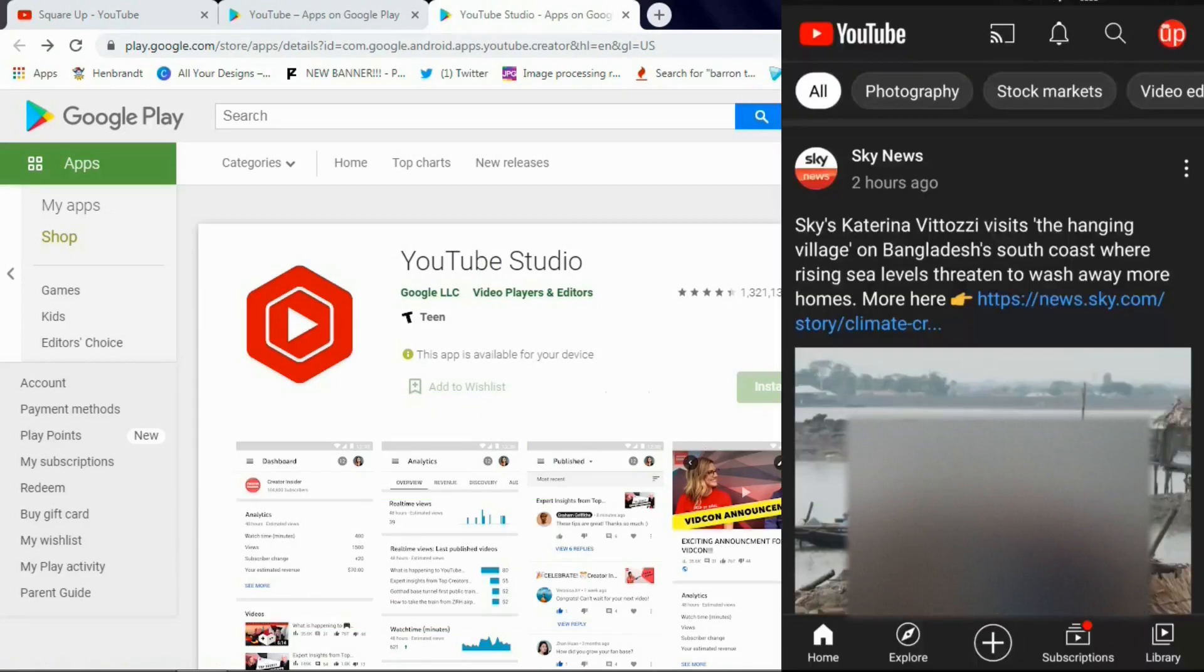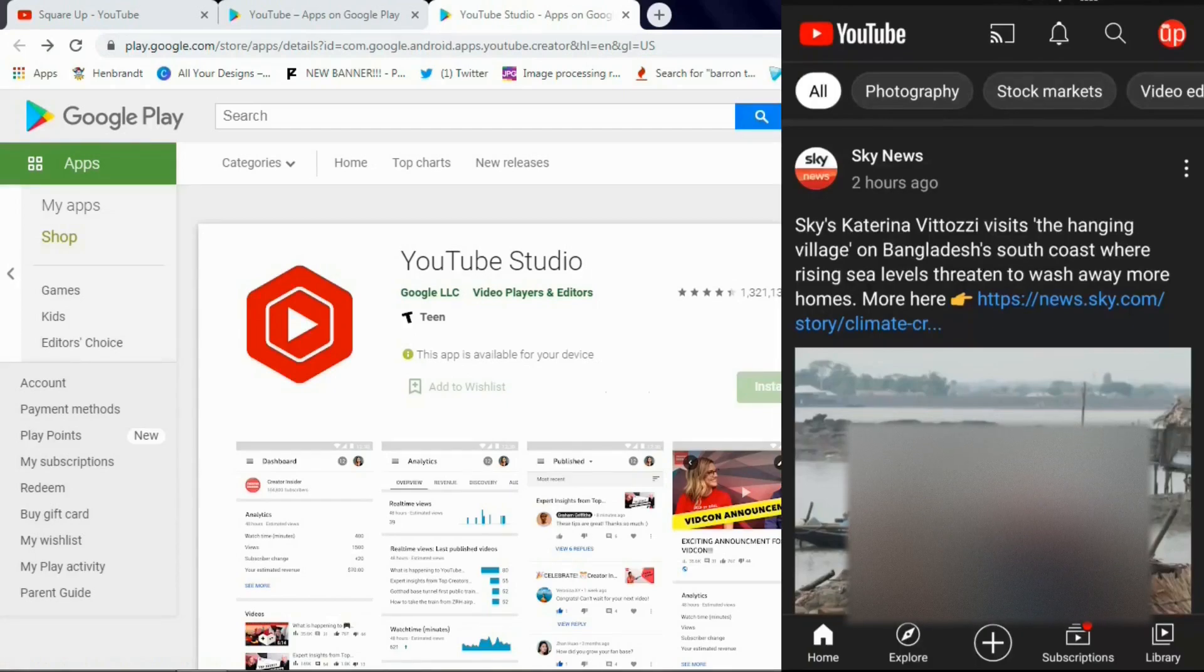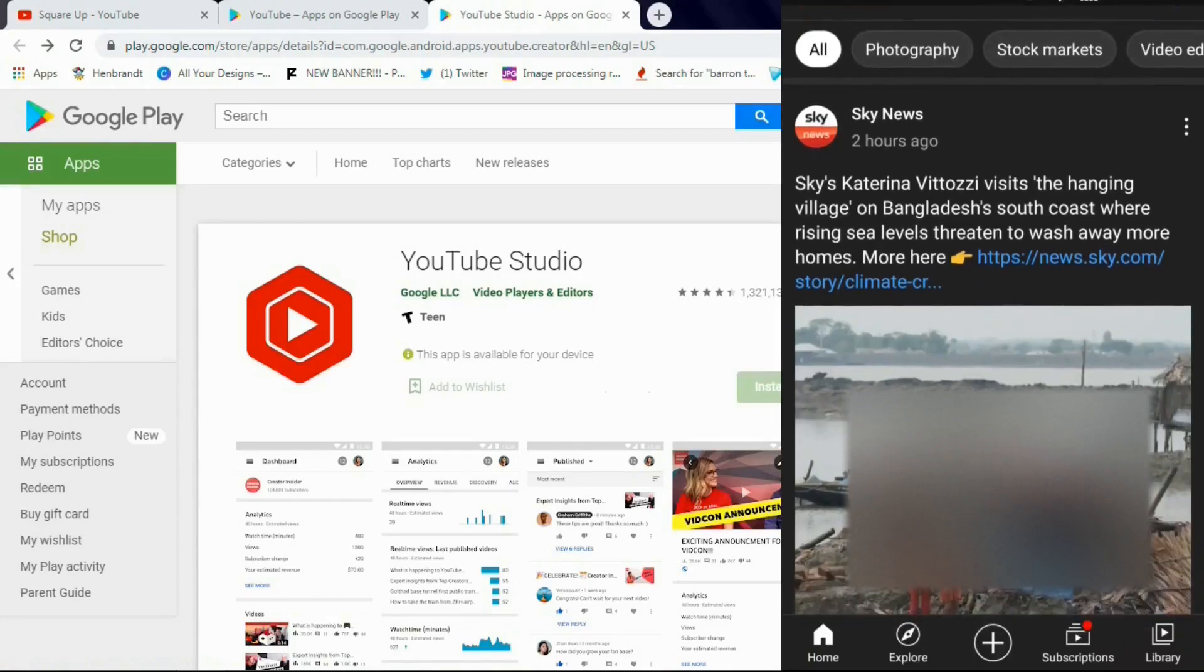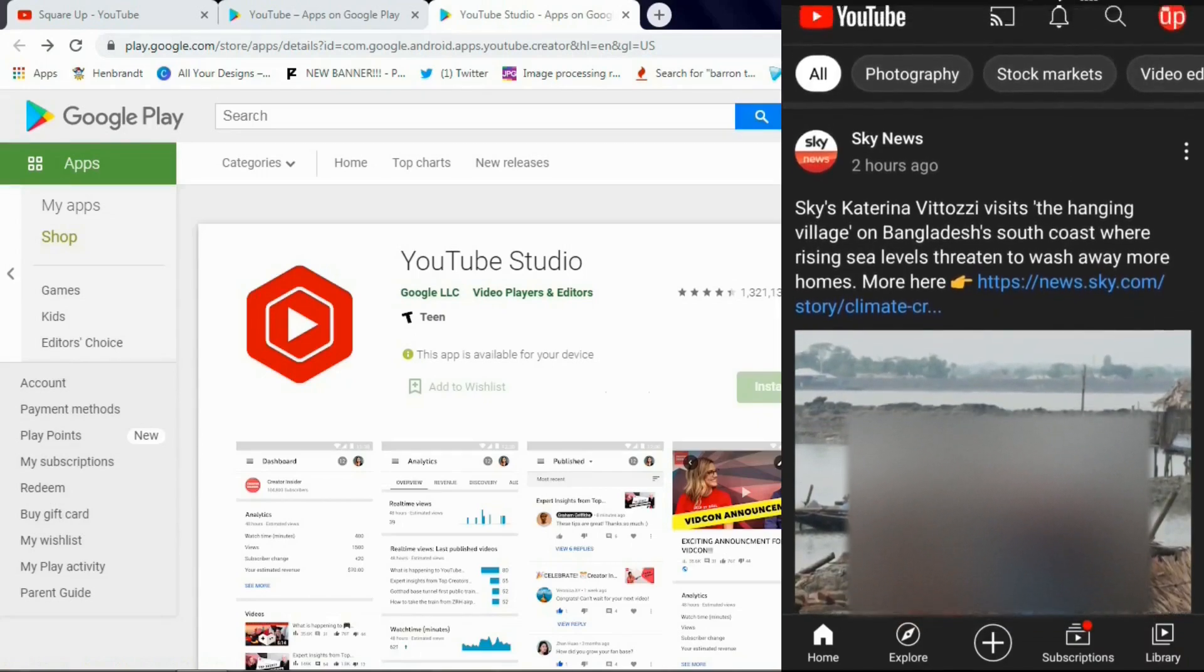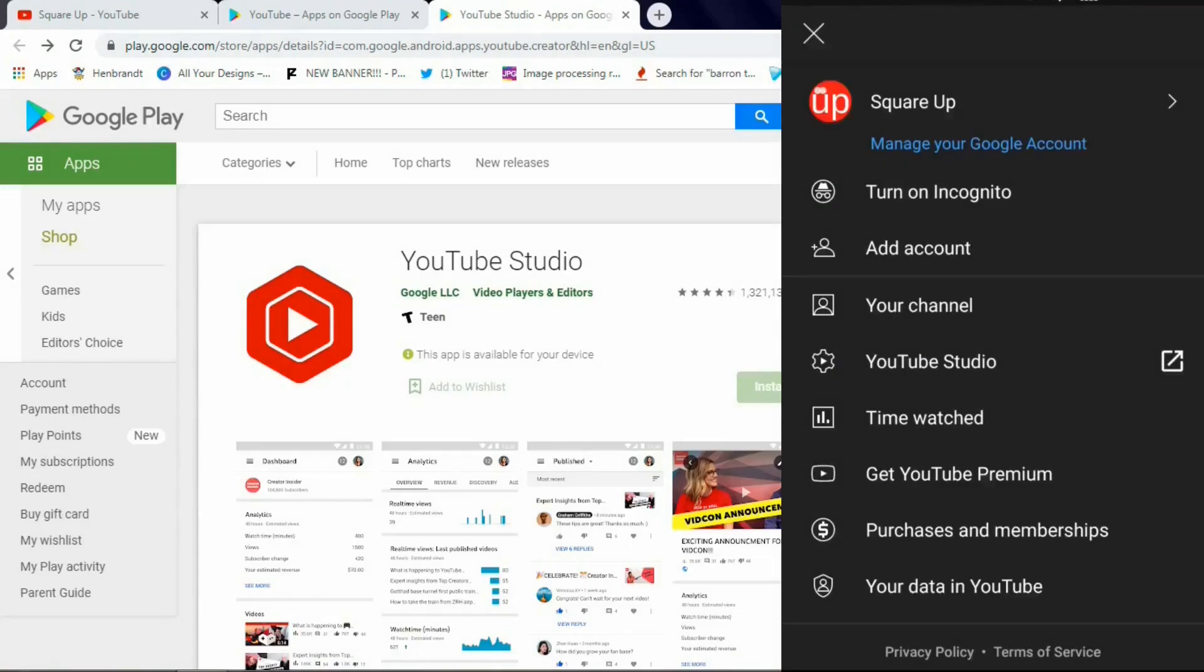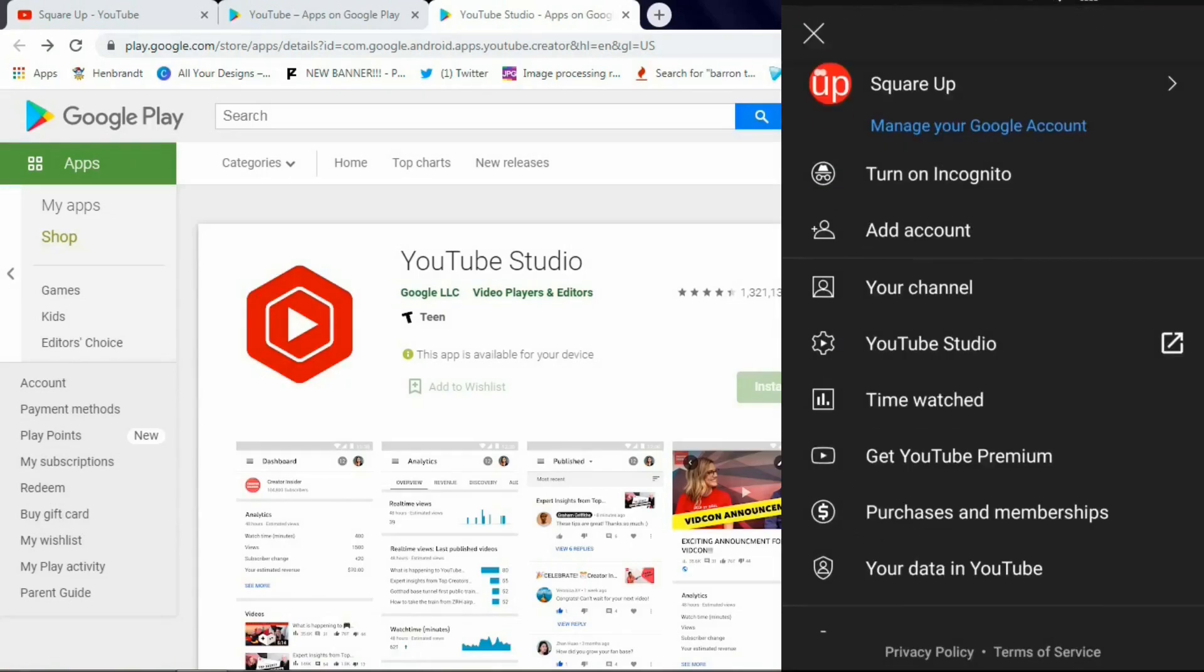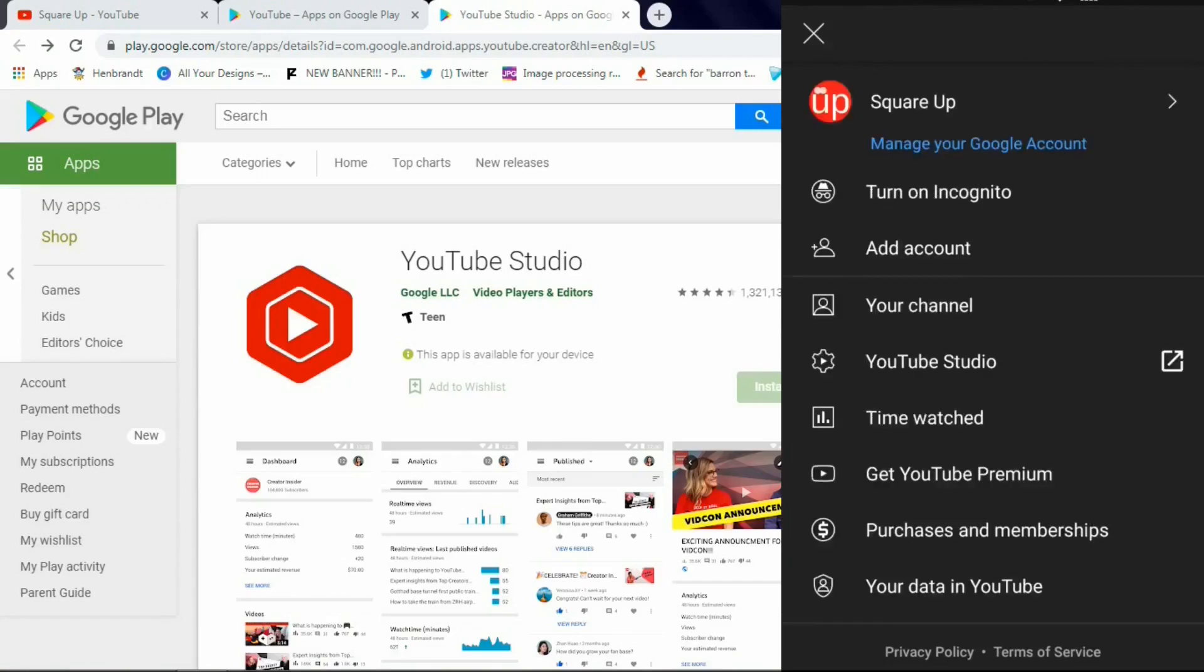Now I presume you have both apps up and running, you've downloaded YouTube Studio as well. So to upload our video, we go to the main YouTube app and remember to select the correct channel from the top right corner. It's for people who have more than one channel.